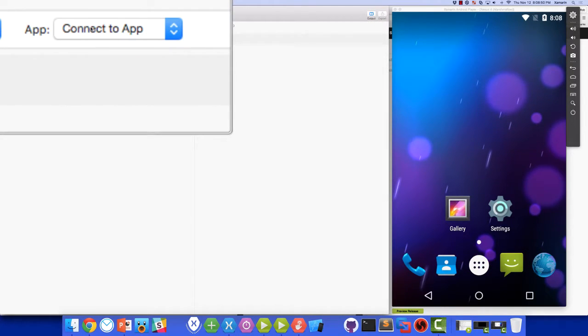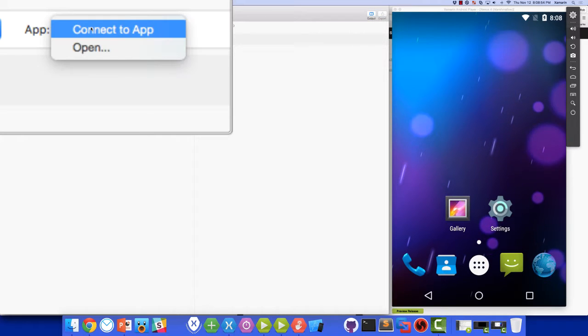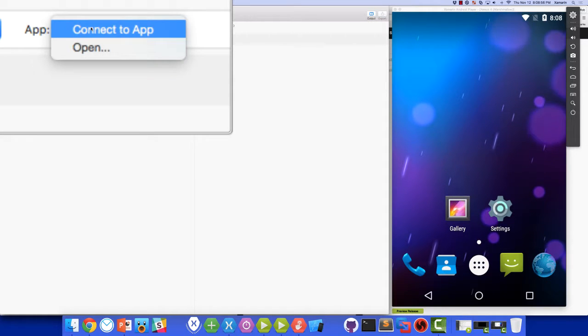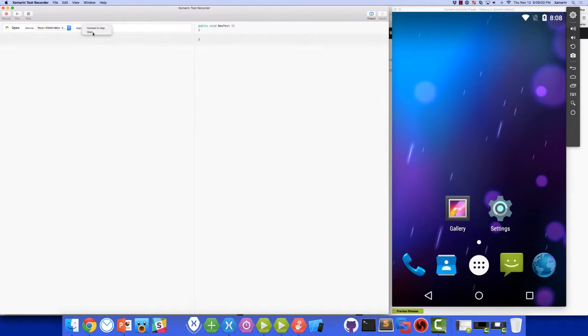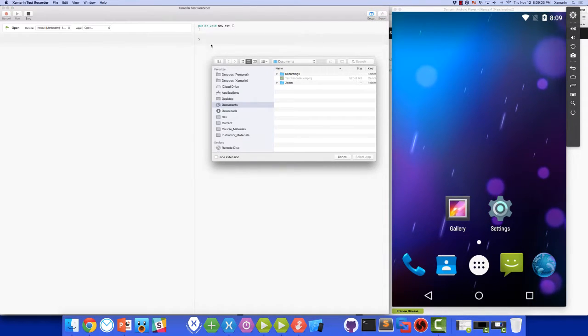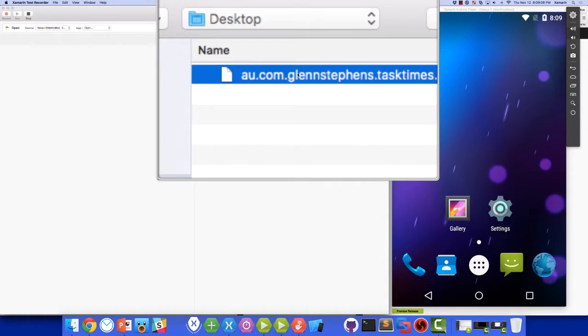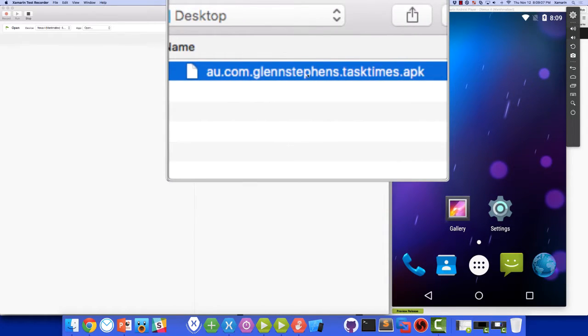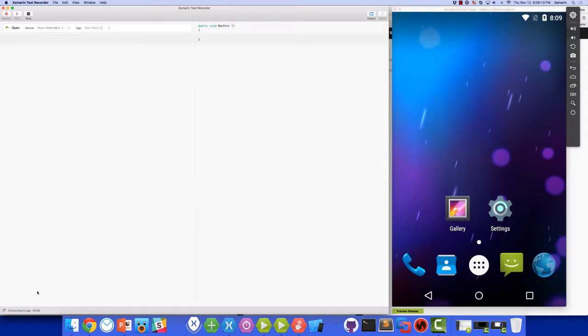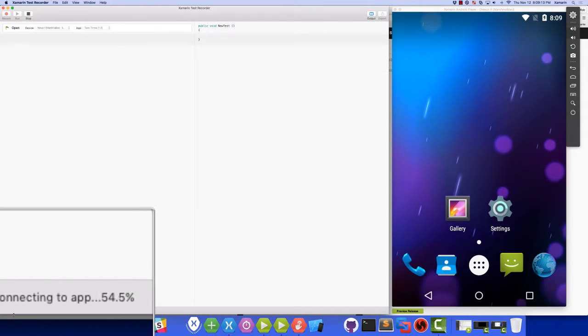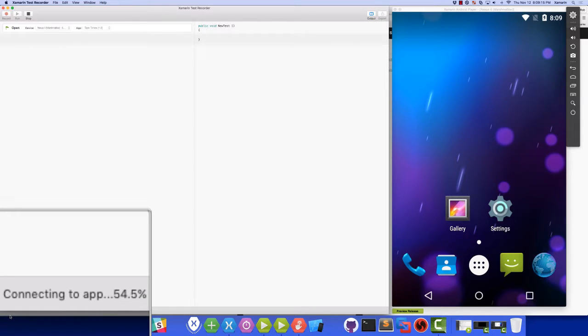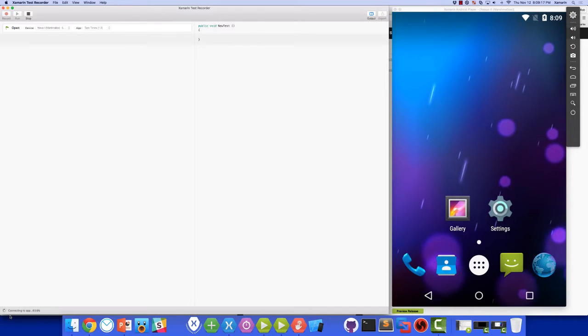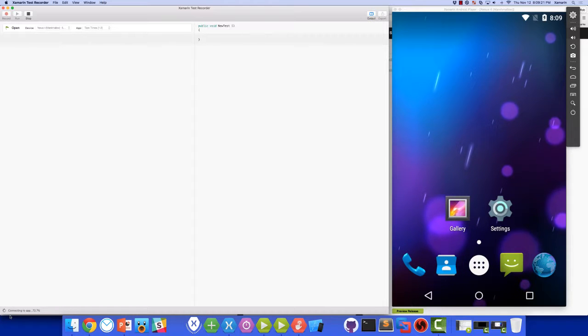Next, we need to choose the app that we're going to test. Notice that there's only one choice here, which is Open. We'll choose that and I'll select the APK file that I published earlier. If you look at the bottom left of the screen, you'll see that it is now connecting to the app. That means Test Recorder is signing the app and publishing it and putting it onto my emulator.